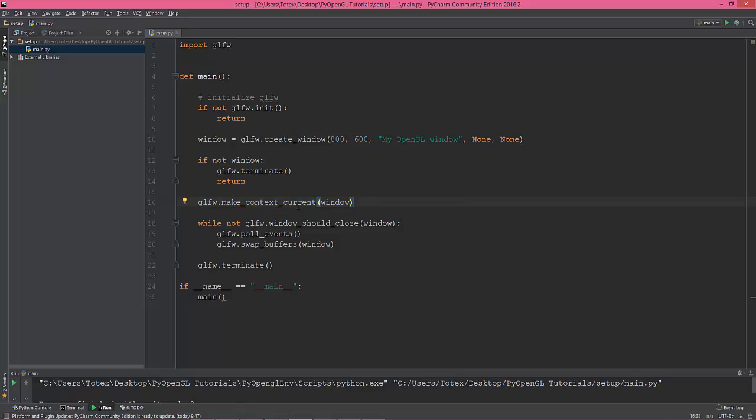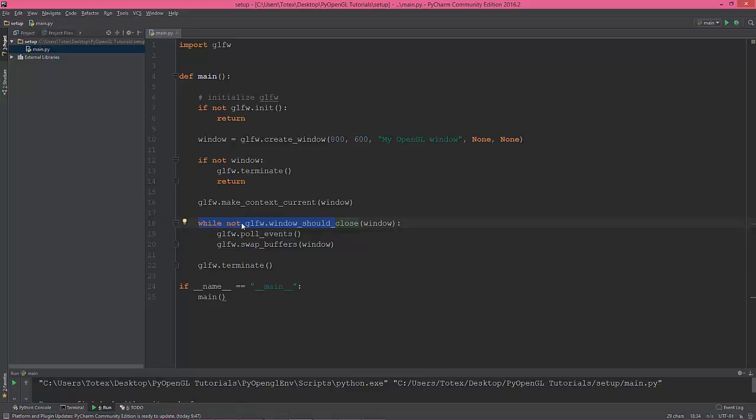And we are creating the loop, glfw.window_should_close window, which returns I think false, so while not false which is true. So this statement is while true.